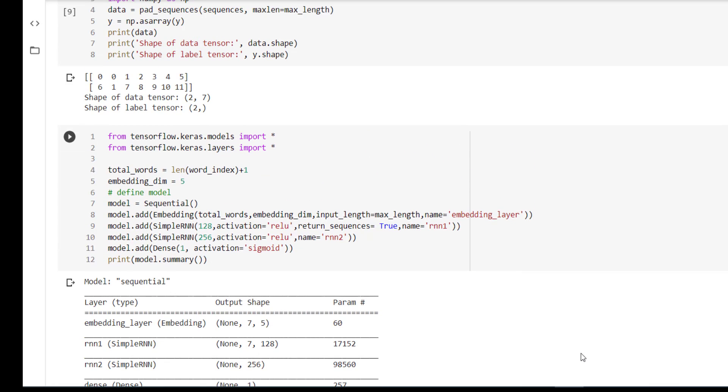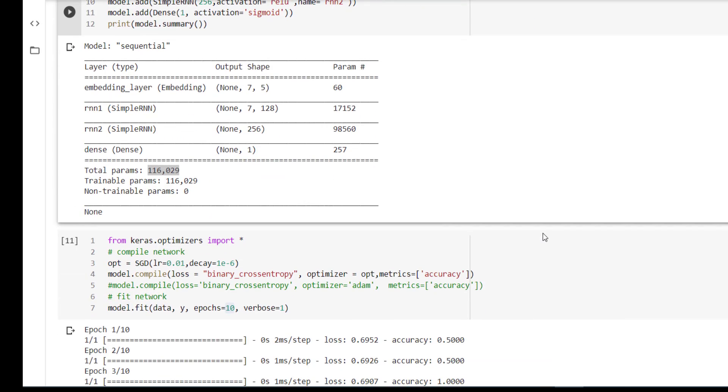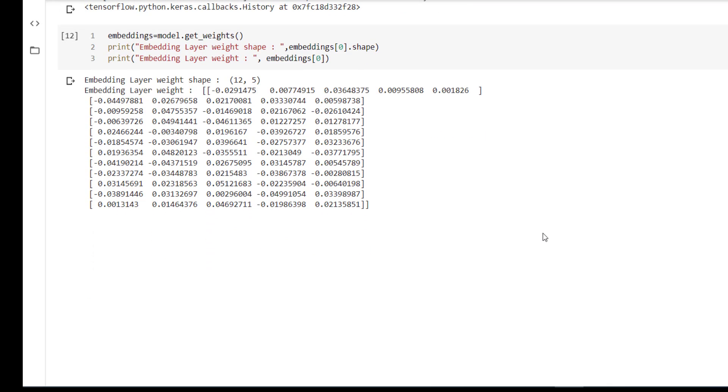So in this video we have seen the embedding layer is basically used to learn the word embeddings from the input text. Key factors are the embedding layer takes encoded text, and second, we have to pass the embedding dimension. So let's check out the embeddings learned by our embedding layer.